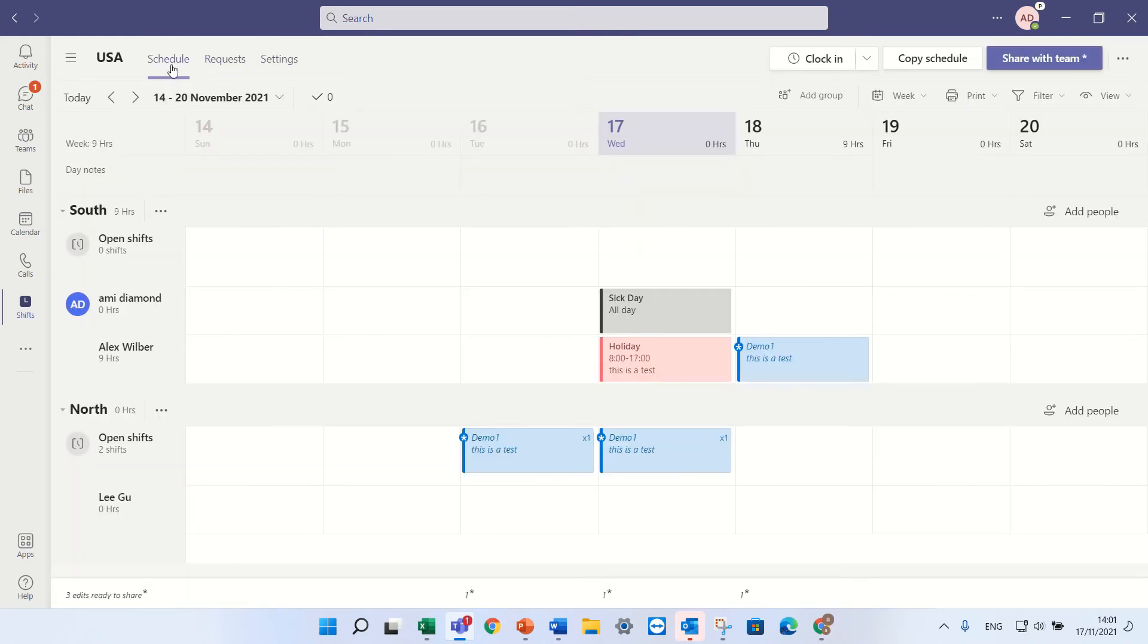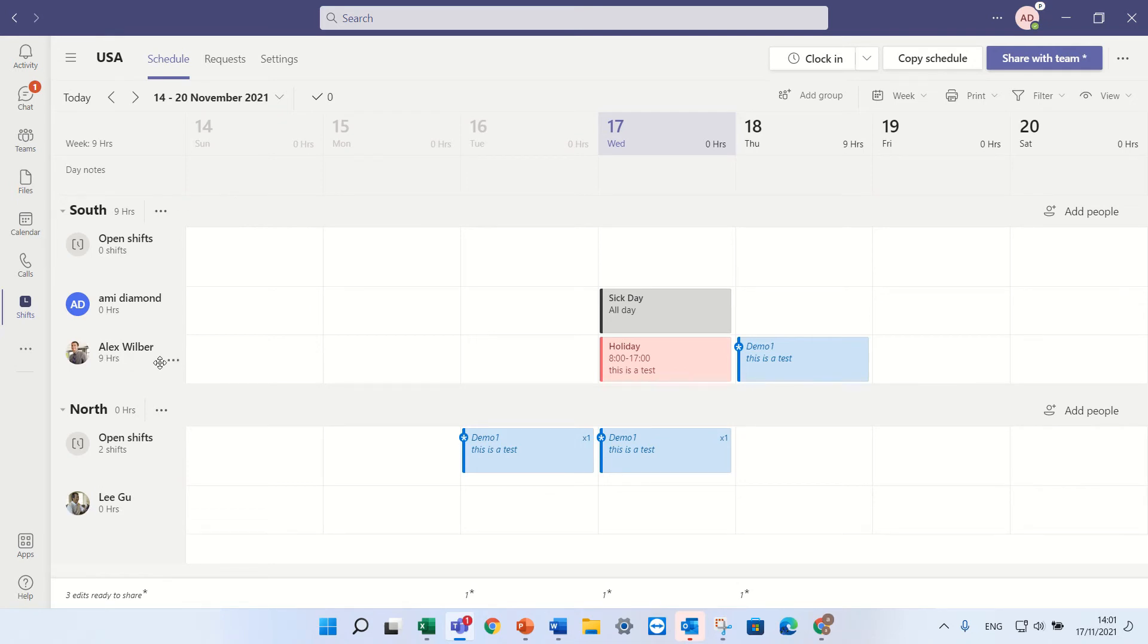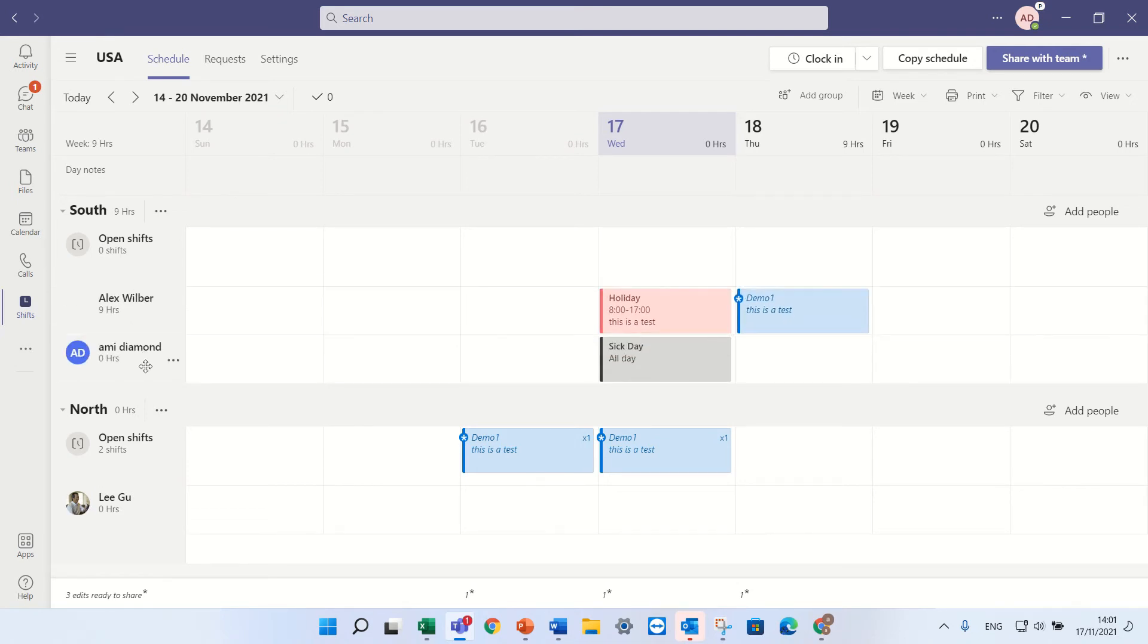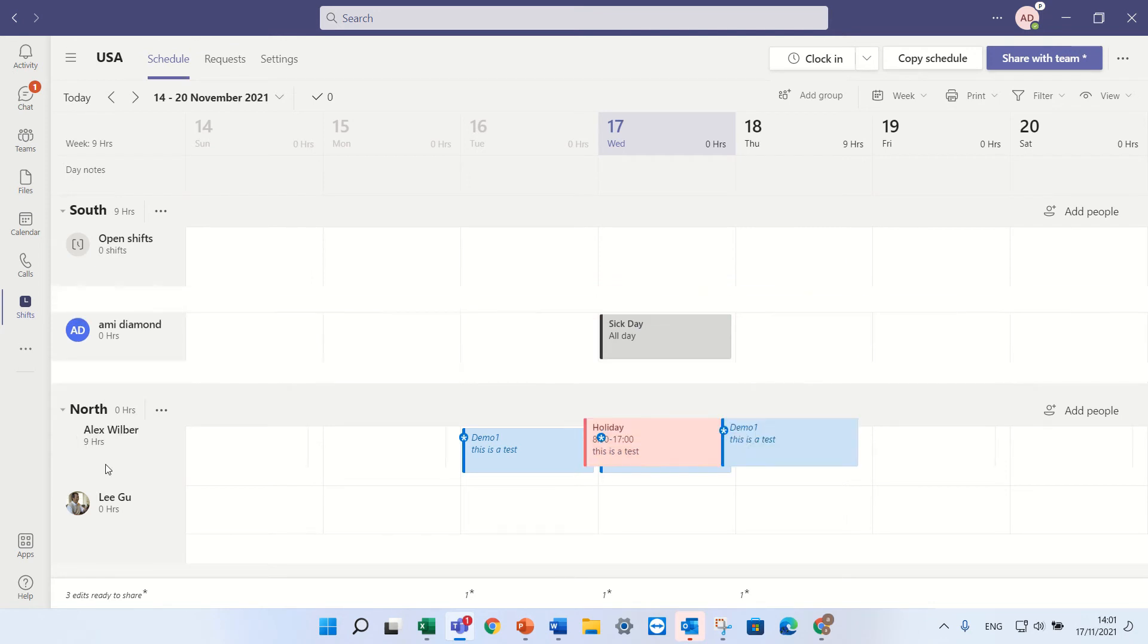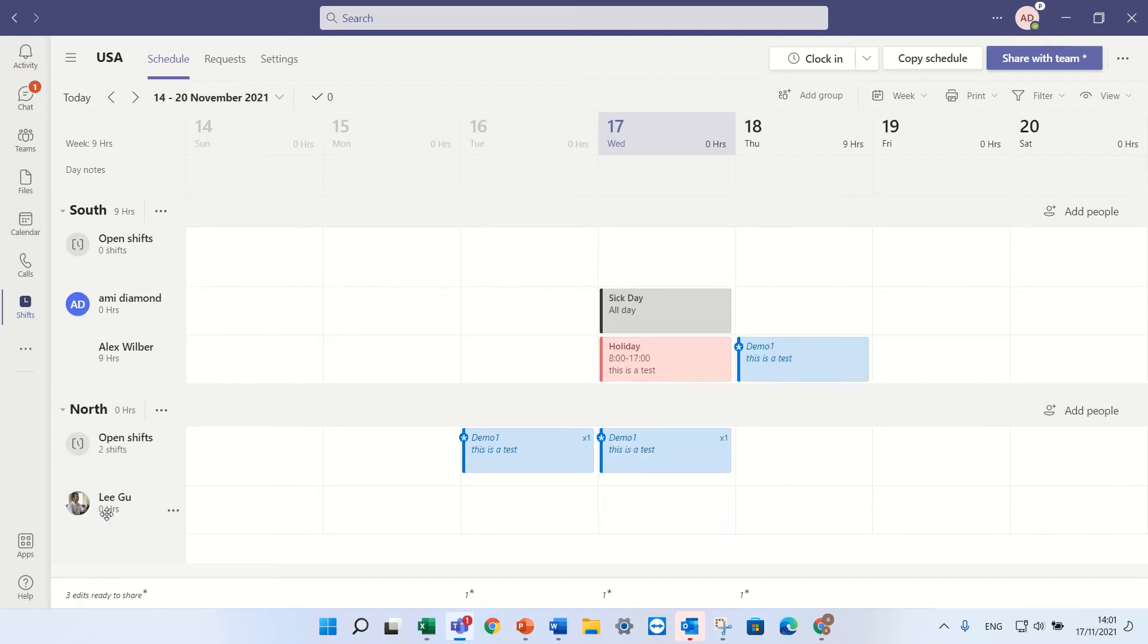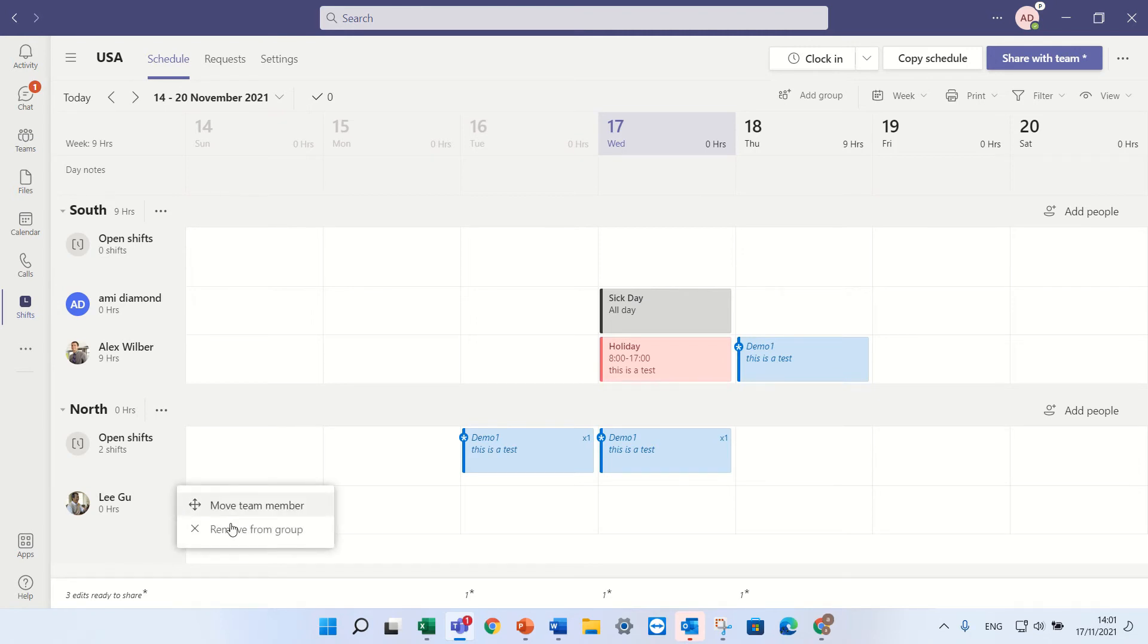Additional things we can do here is we can move or arrange the users within the group, but we can't move them from group to group. If we want to move them we actually need to delete them.